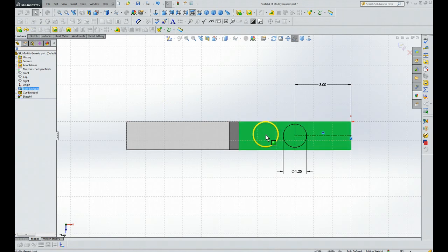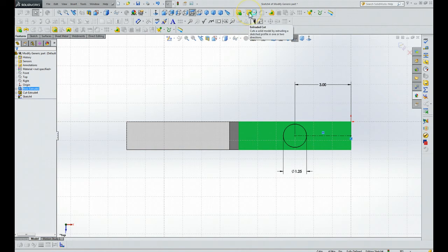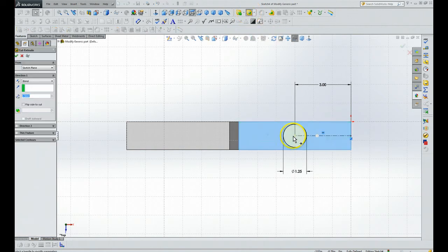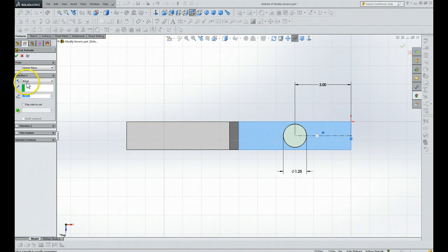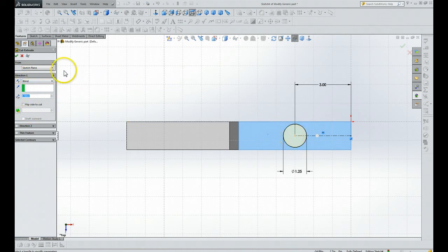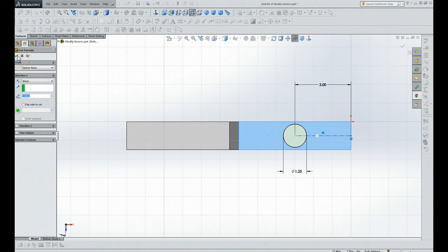We're going to highlight that particular plane, do Extrude Cut. The parameters over here were already set at blind and the particular direction, and so you can see that's already gone through. We're going to hit our check mark.